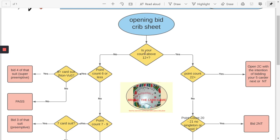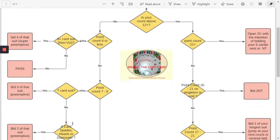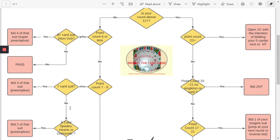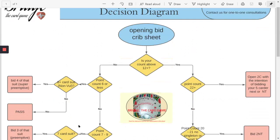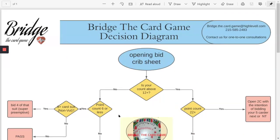So do you have count greater than 12? No you don't, you go around this way. Is your point count six or less? No you have a little bit more. Is your count seven to nine? Yes it is. Do you have a seven card? No you do not. You have a six card hearts or spades or diamonds? No you do not. What do you do? You pass. You see how simple that is.